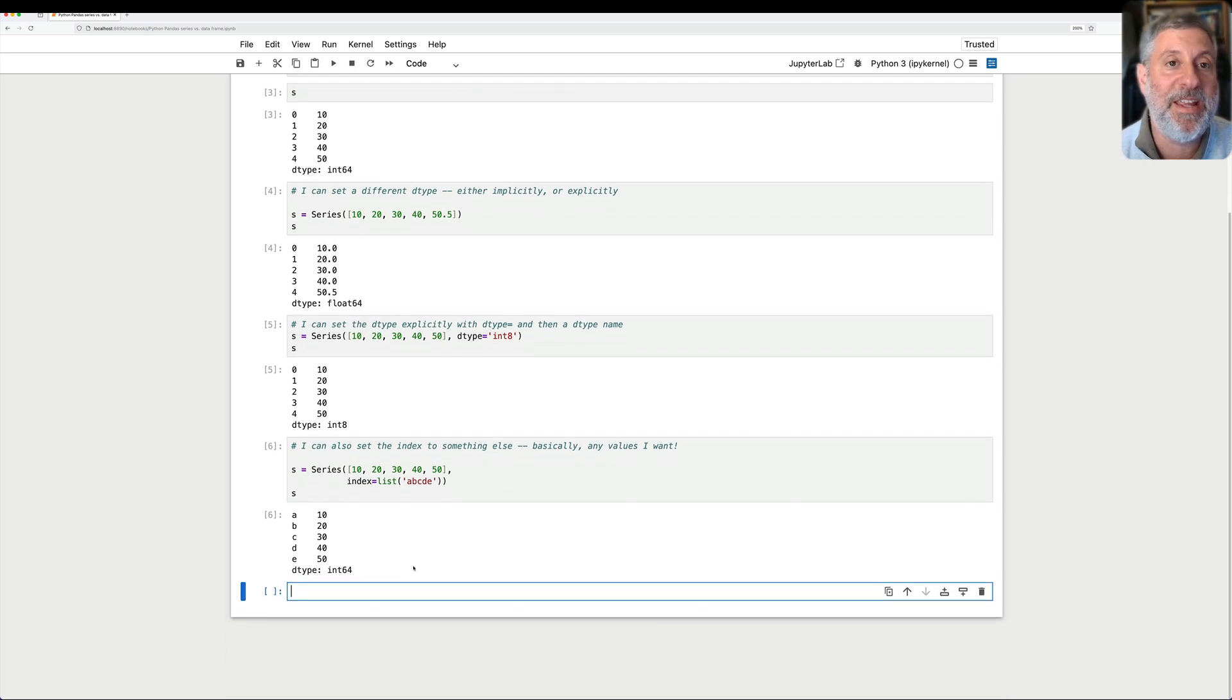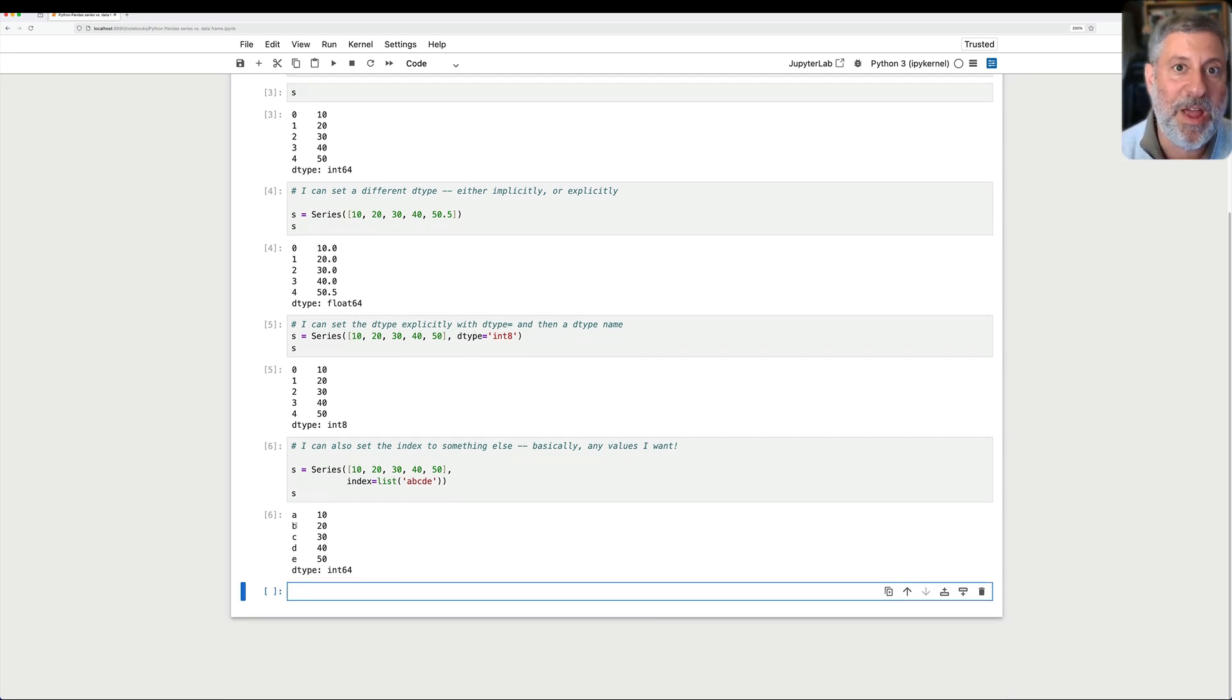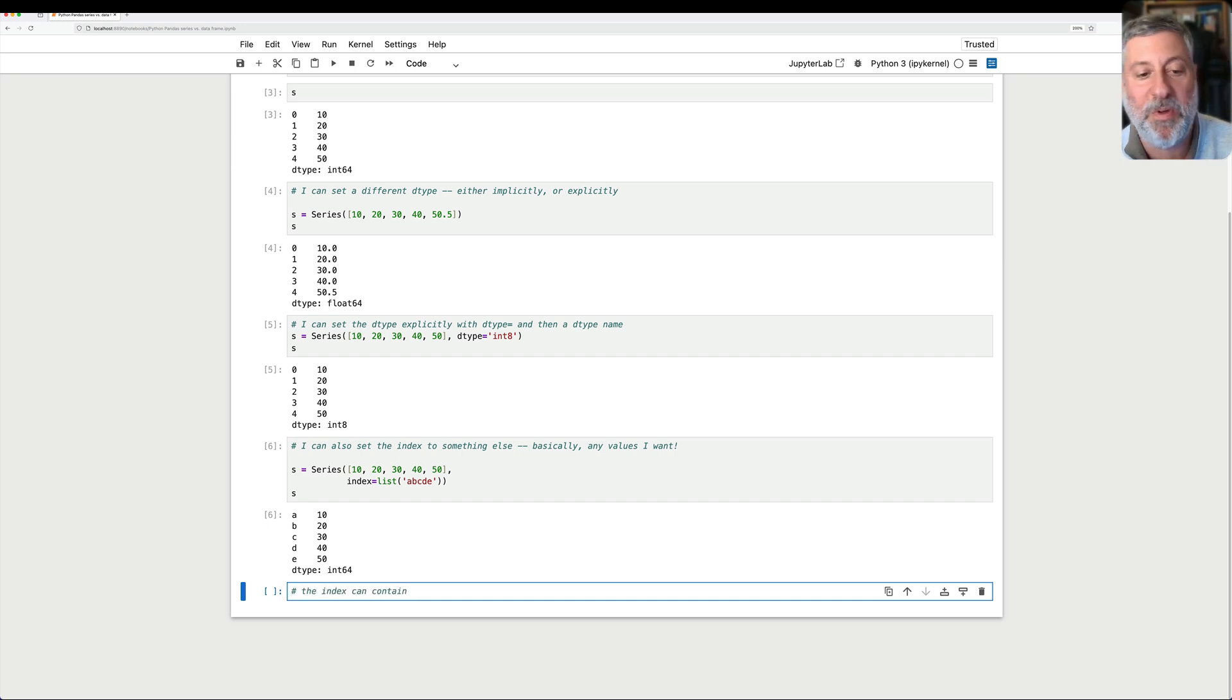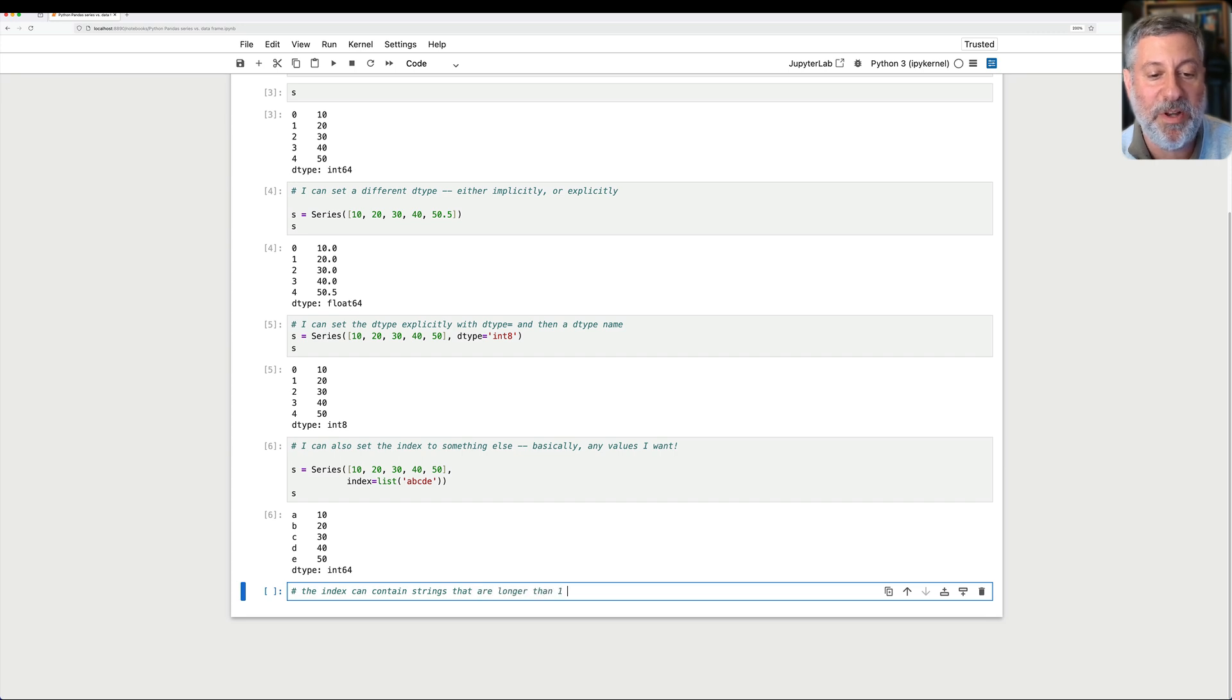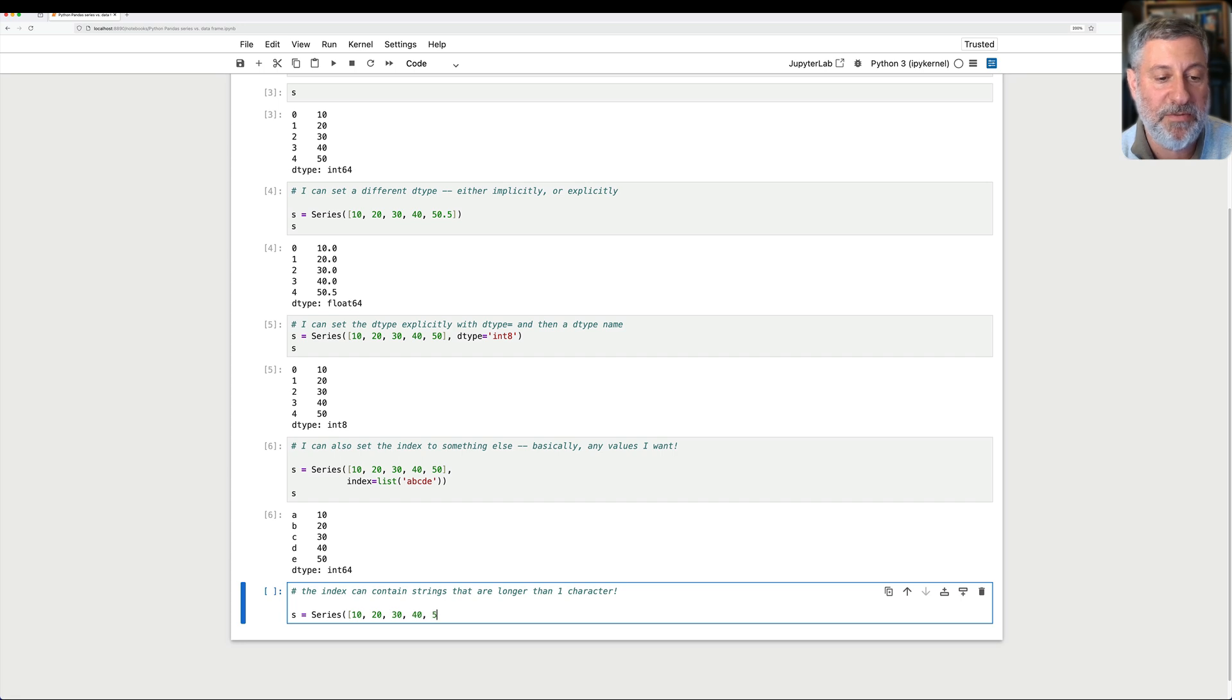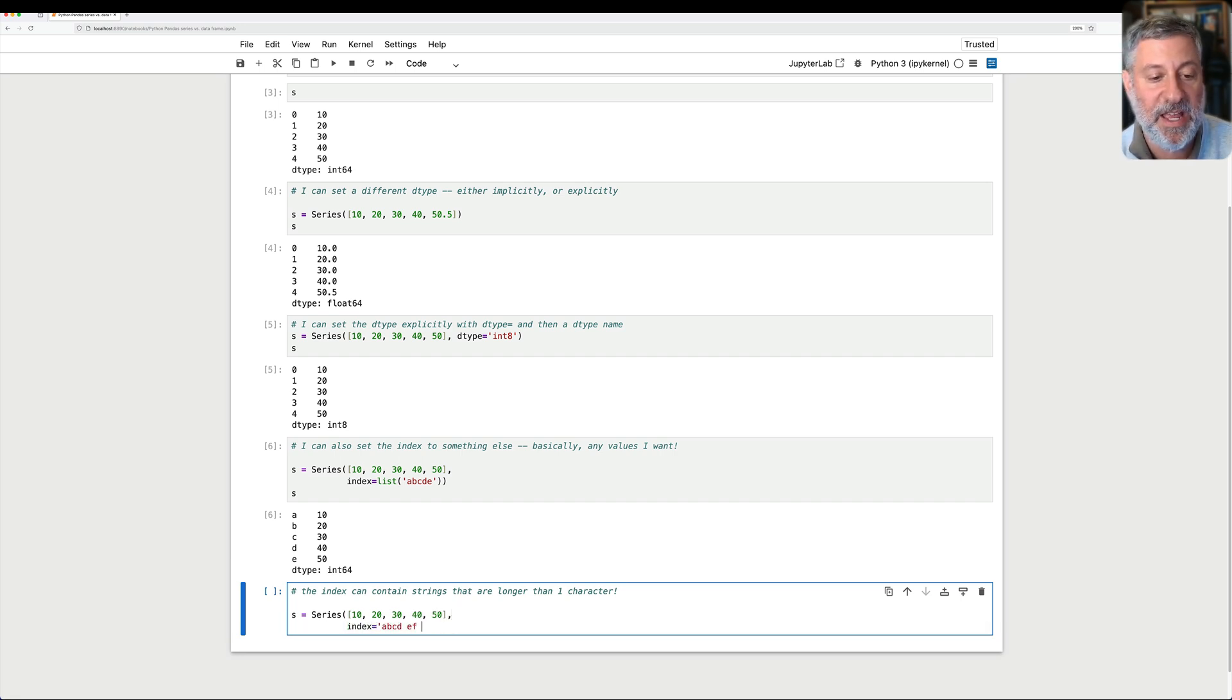And the index can contain strings that are longer than one character. So if I want, I can say s equals a series of 10, 20, 30, 40, 50, and I can say here index equals and I'll say here A, B, C, D, E, F, G, H, I, J, K, L, M, N, split.